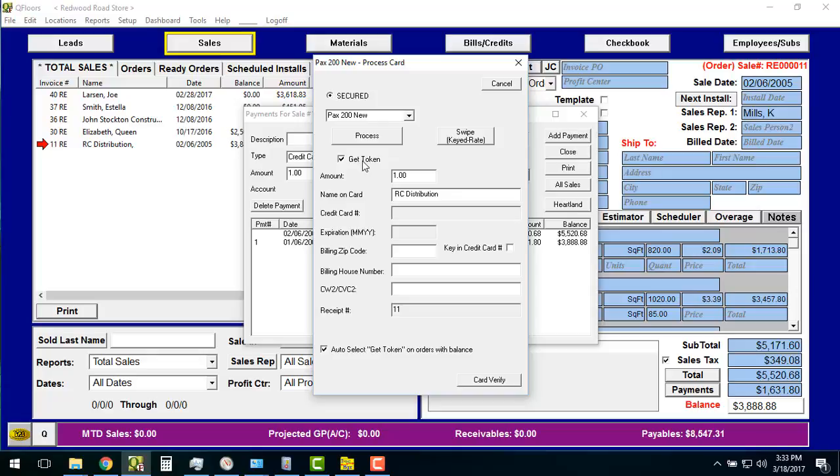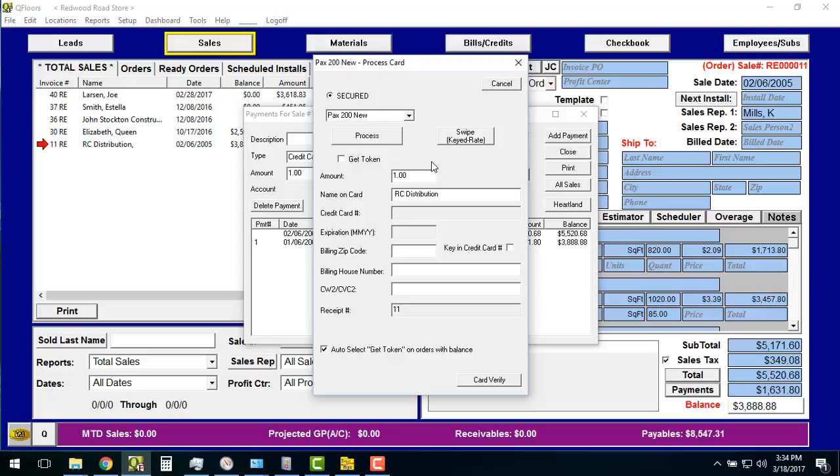Two other things I'm going to briefly mention. Get token. This has to do with tokenization. We have a full video that explains how to set up the tokenization, how to get it, all that kind of thing. Let's just say, if you have a balance outstanding after you pay the $1, which we will, and you have this selected down here, it will automatically try to get a token every time. If you don't have this checked, it will not try to get a token for you. It'll just run normally. If you have it checked, it will run normally, but it will also grab a token and save a token for future use.